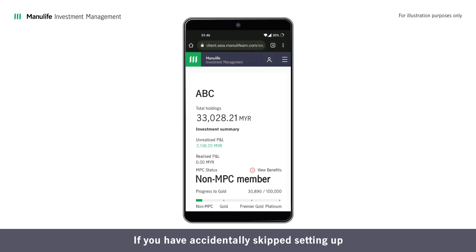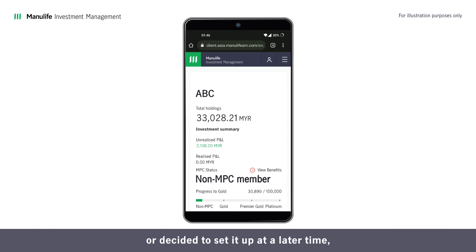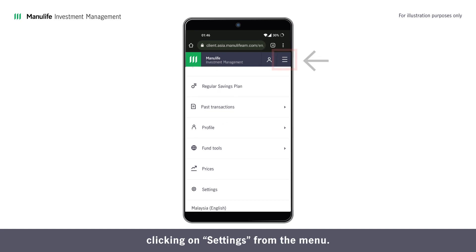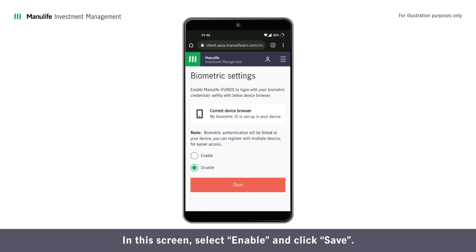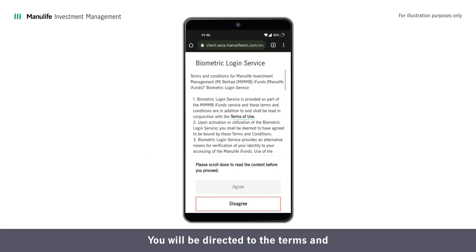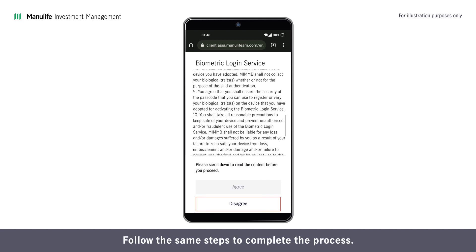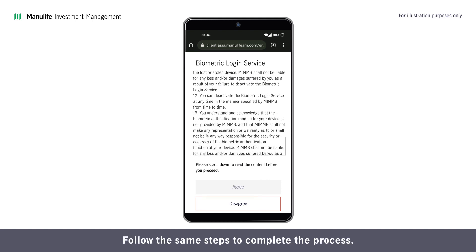If you have accidentally skipped setting up biometric in earlier steps or decided to set it up at a later time, you can resume the setup by clicking on Settings from the menu. On this screen, select Enable and click Save. You will be directed to the Terms and Conditions page shown earlier. Follow the same steps to complete the process.